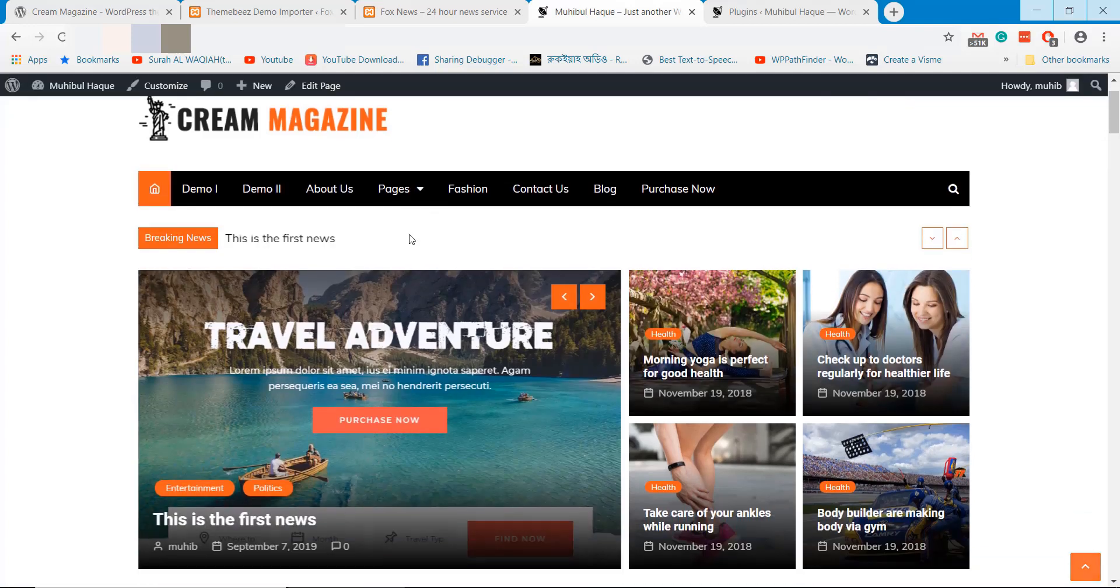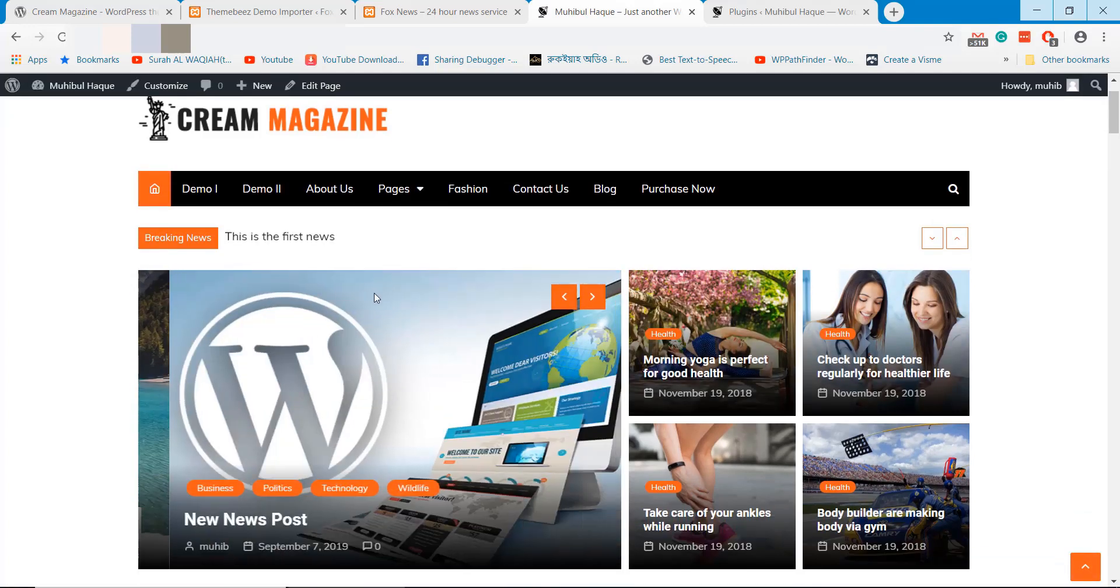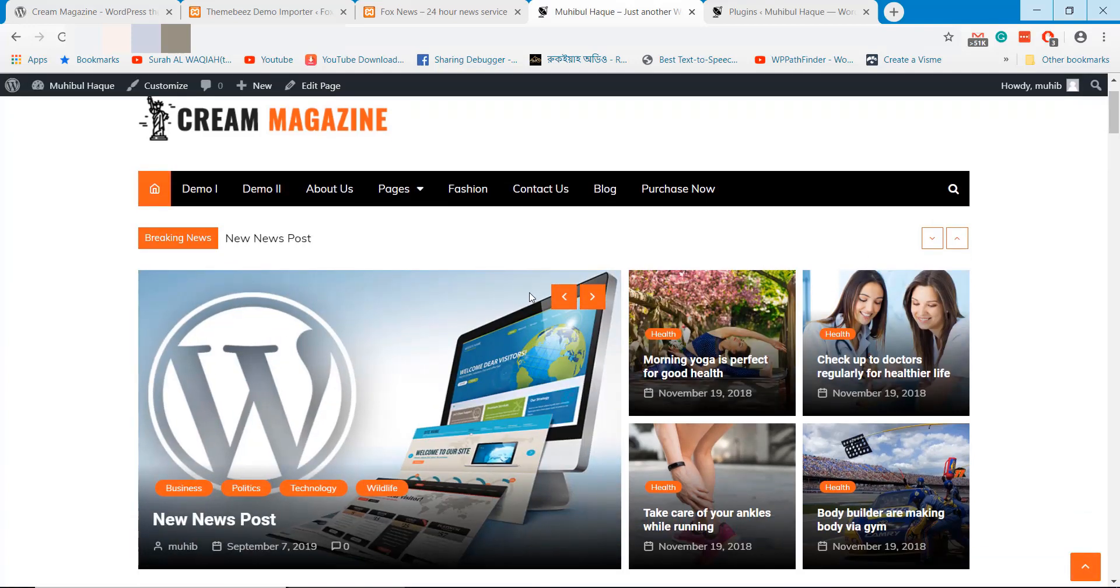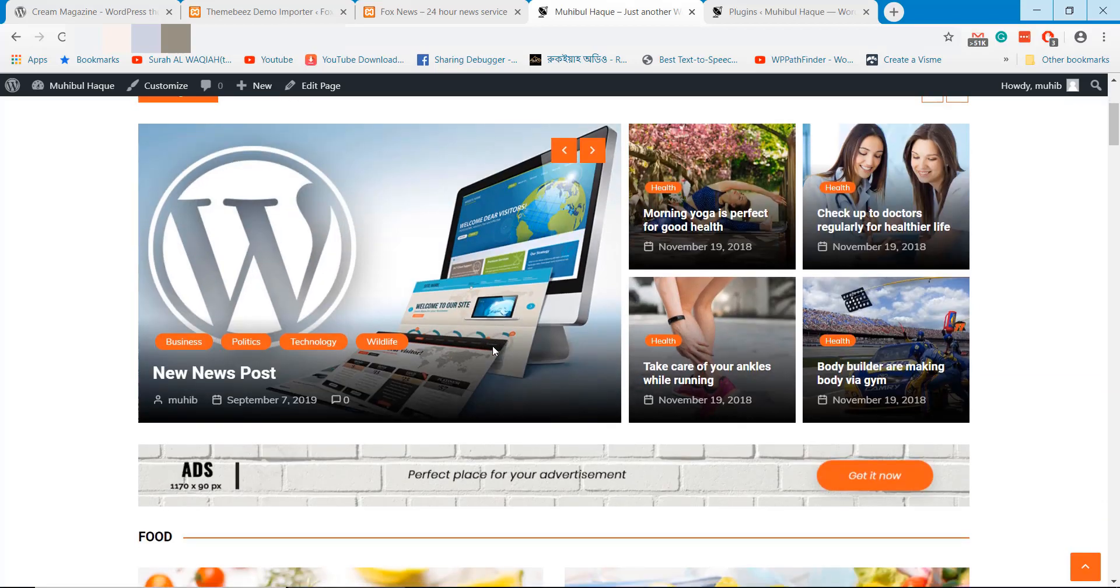Here the news is updated. We will find this news in different news categories where we added.